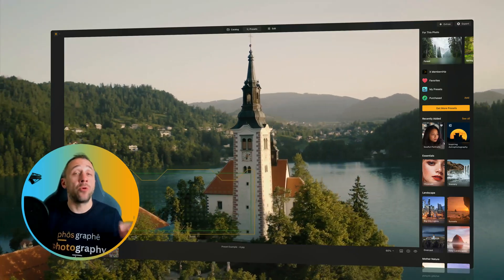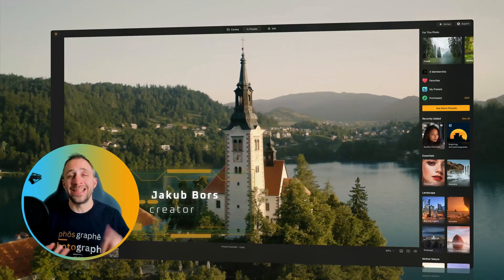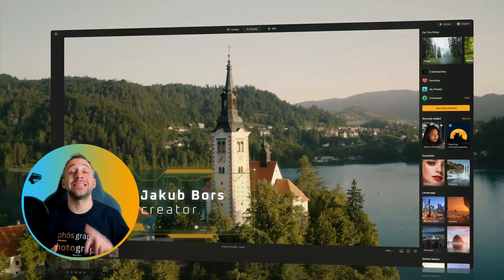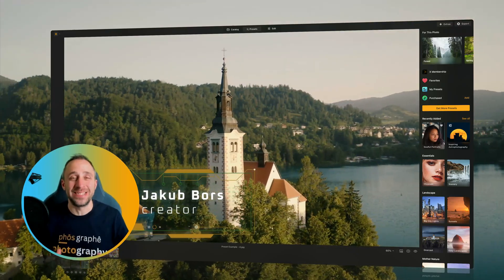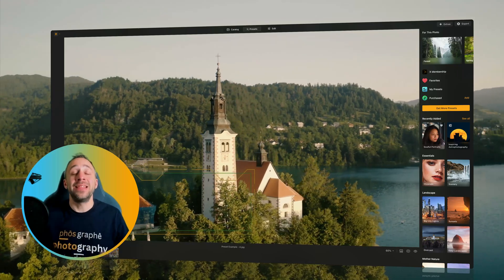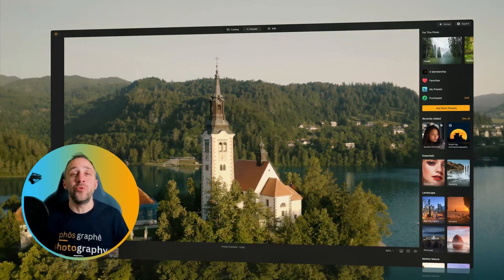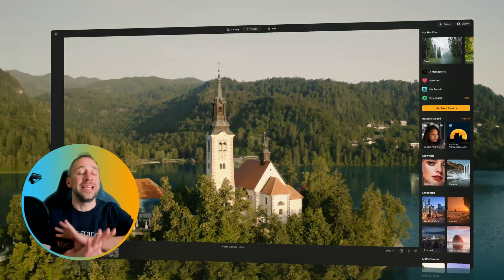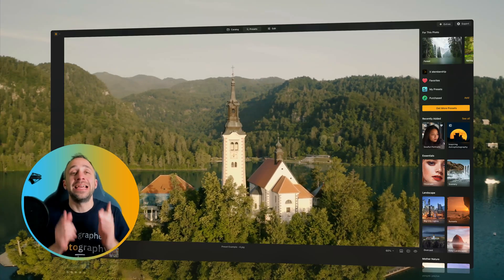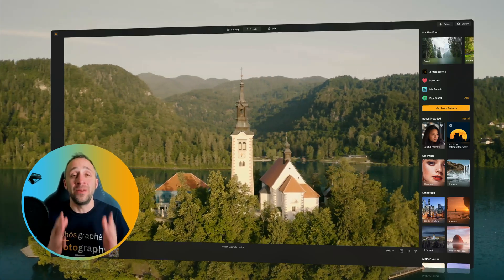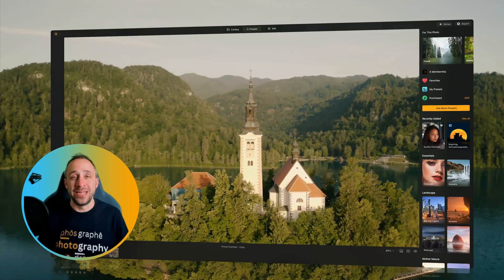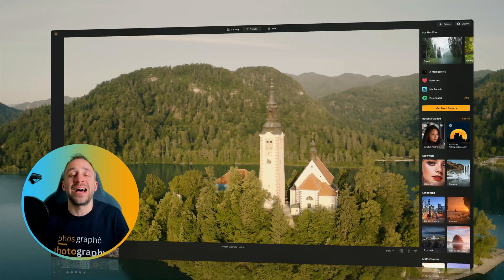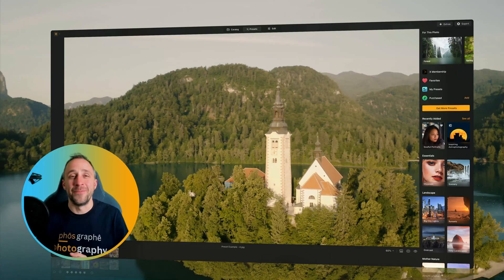If you're wondering how to create, import, organize and use presets in Luminar Neo, then this brand new updated tutorial covering the entire presets module is exactly what you need. Now we have a lot to go through, so let's start right now.